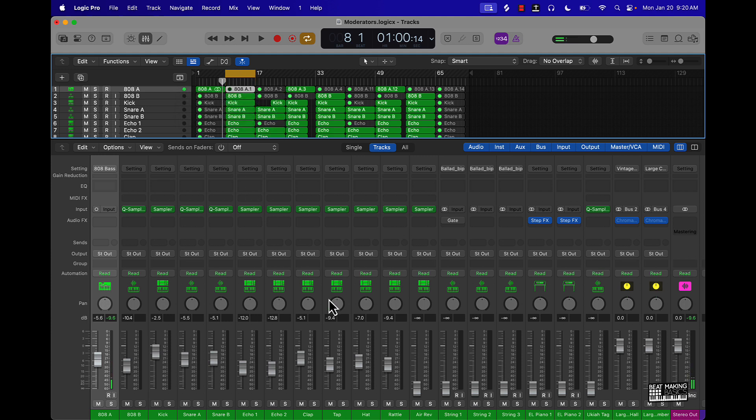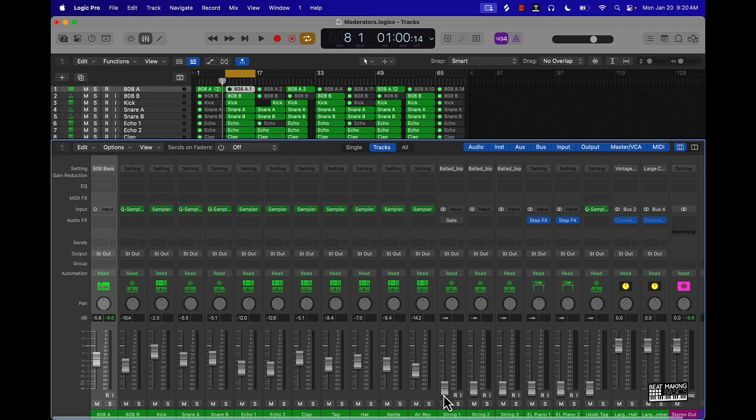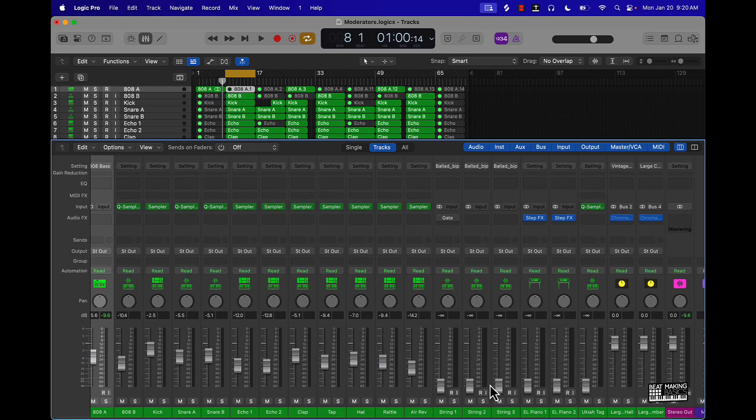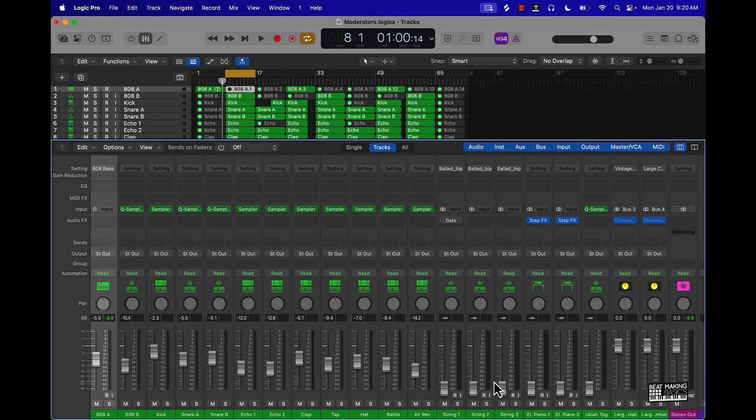So once you got your drums, and this is a rev, like an air rev. Once you got your drums, you're going to start bringing your melody in. And really, just the idea for me, what I do is just tuck this right under these drums. So it's just like barely under the drums.